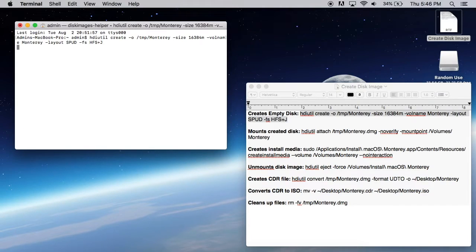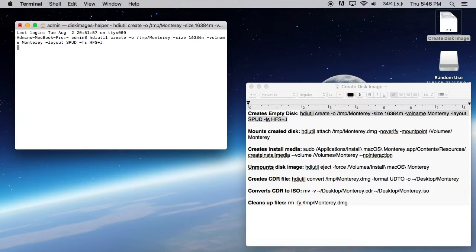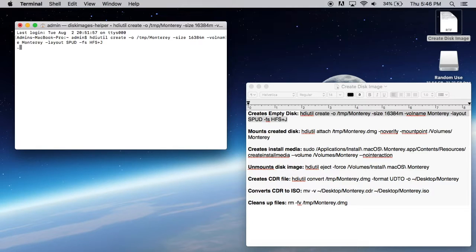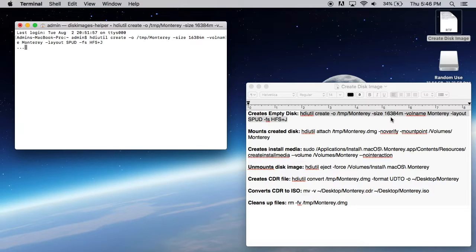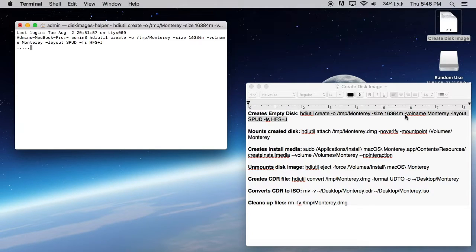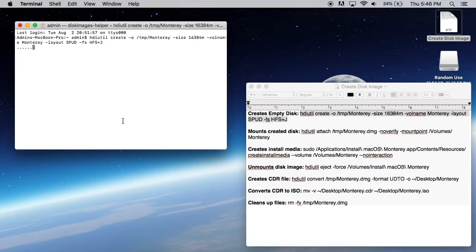So this first one, like I said, it's going to create an empty Monterey disk. Now these commands, this first one here takes a little bit to complete. You're going to hear the fans running because what it's doing is creating a 16 gigabyte empty disk because the Monterey install is quite large.